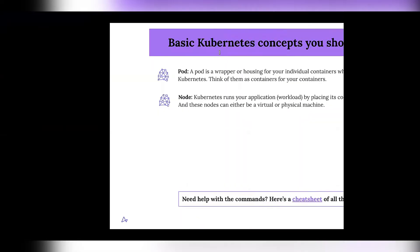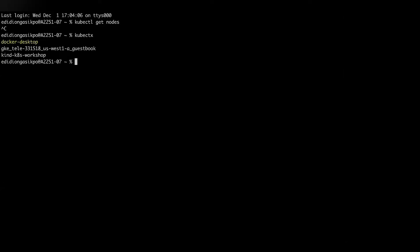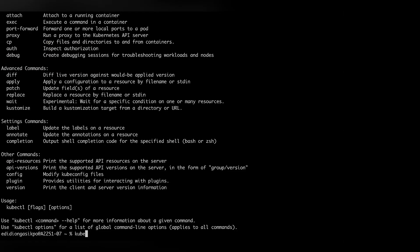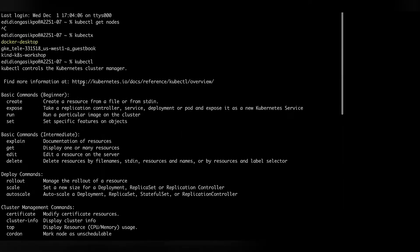Has anybody been able to try this directly on their computer? kubectl get nodes — I don't know why it's not working. I don't know if it's because there's a lot of load on my computer right now. Just checking — have you got the context set? Yeah, I do have that set because I've done that a few times.